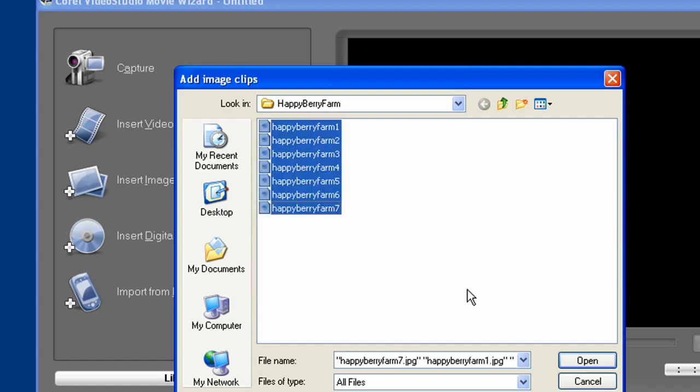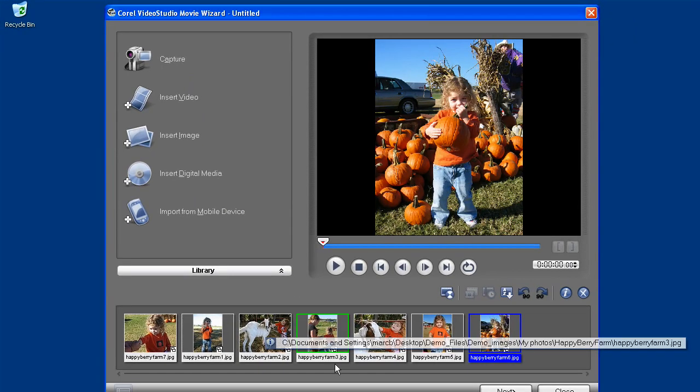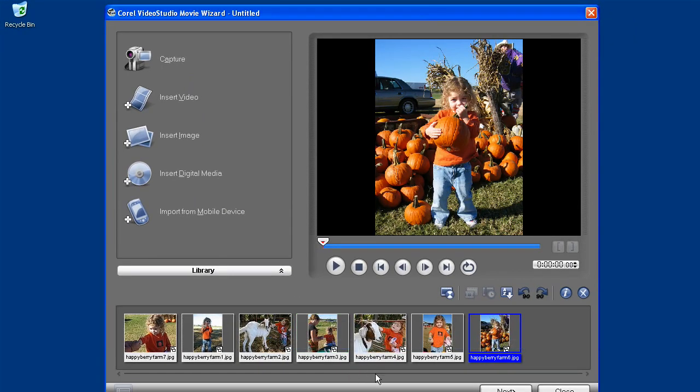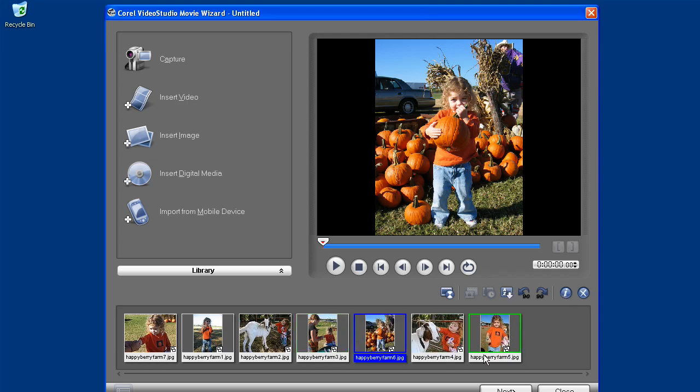As you can see, I can shift or control select all or any of the images I want to use. When I import them, they all get displayed in the timeline in the order they were listed, but in a storyboard or an image type of fashion. I can sort them by name or date here, or I can just drag and drop them to change the order as I see fit.